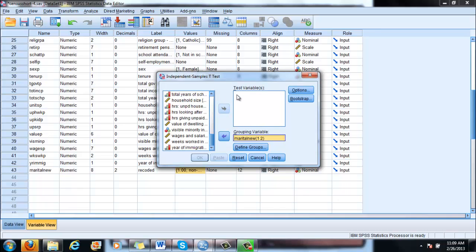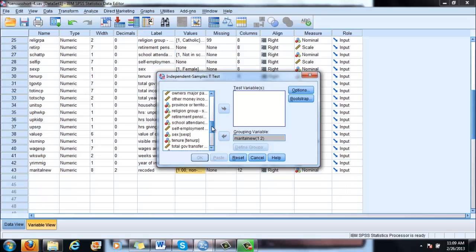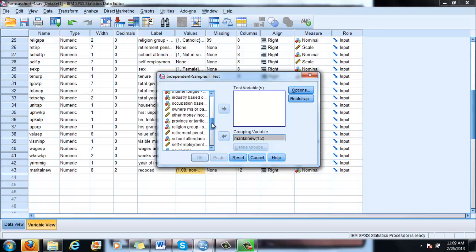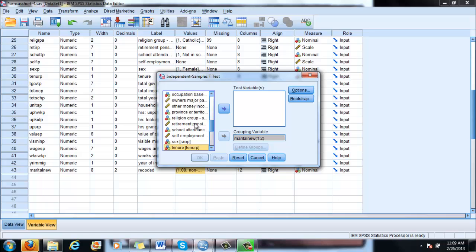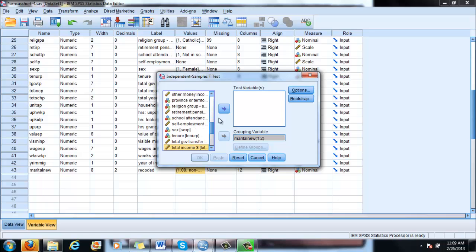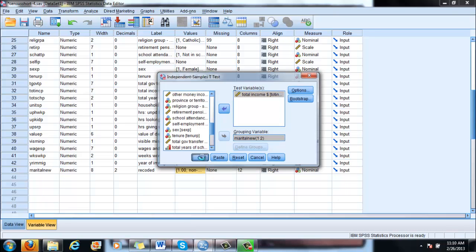And then you select the test variable, the interval ratio variable that you want to test if there is a statistically significant difference between the two populations. And let's do again total income. There you go. So again, interval ratio variable, very important. And click OK.